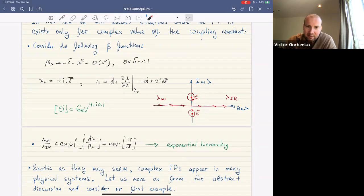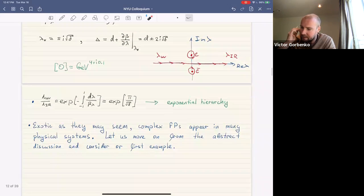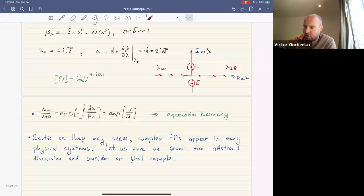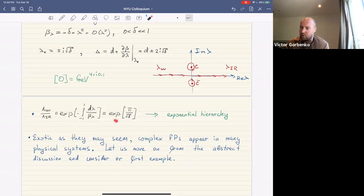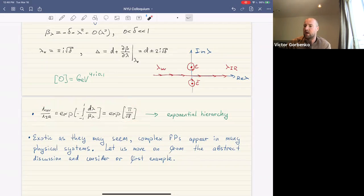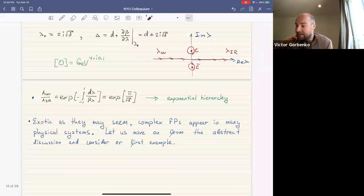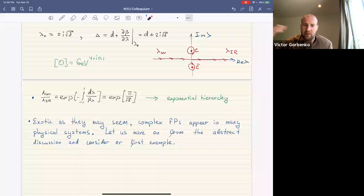The real RG flow goes along the real axis, but there are two fixed points in the complex plane. The operator corresponding to this coupling constant has complex anomalous dimensions — for example, measured in 4 plus i·0.1 GeV, which sounds very exotic. But we'll see these fixed points appear in many interesting physical situations. The hierarchy of scales generated is exponential: exp(pi / sqrt(delta)), which is exponentially large when delta is small.